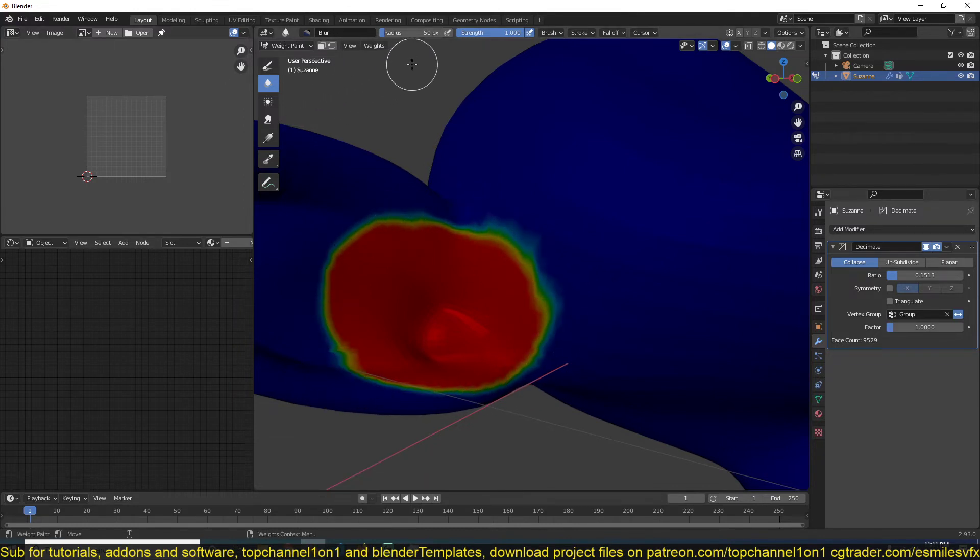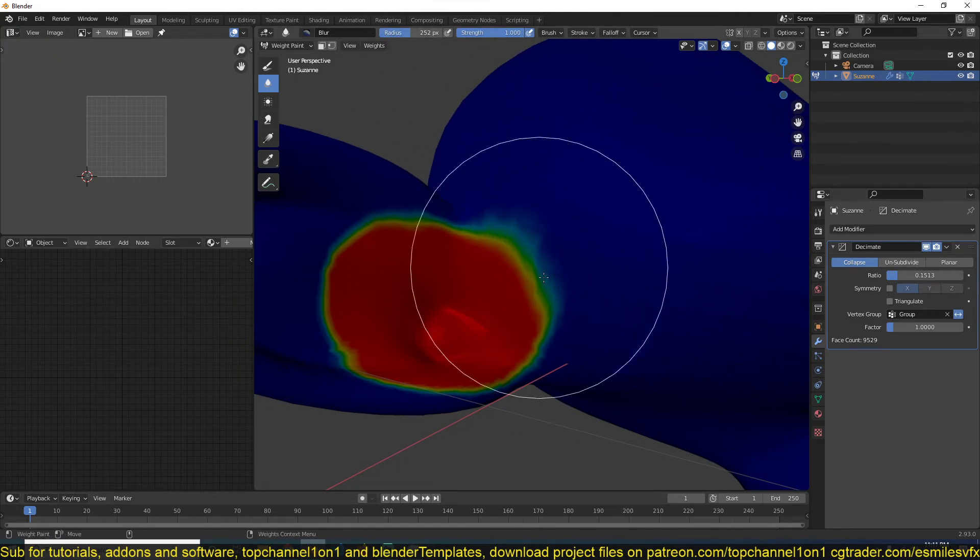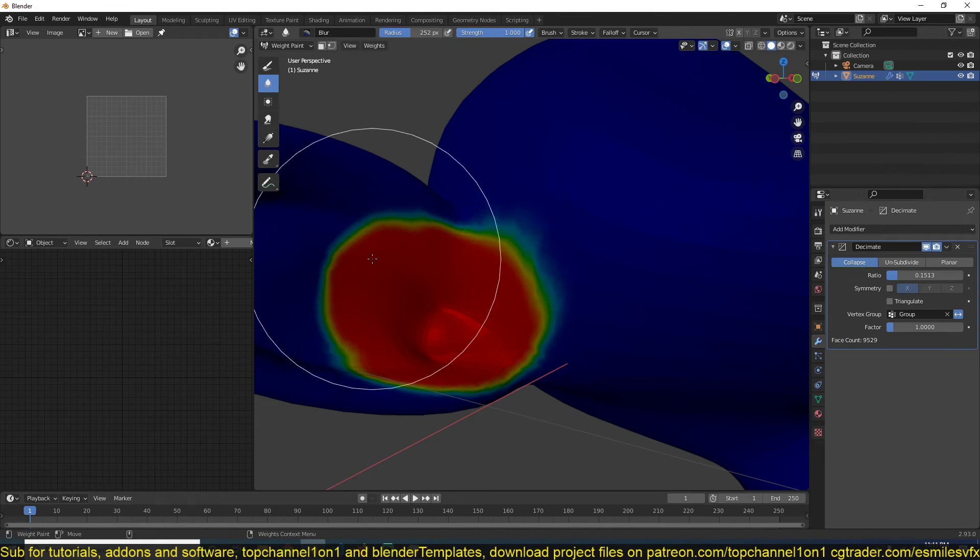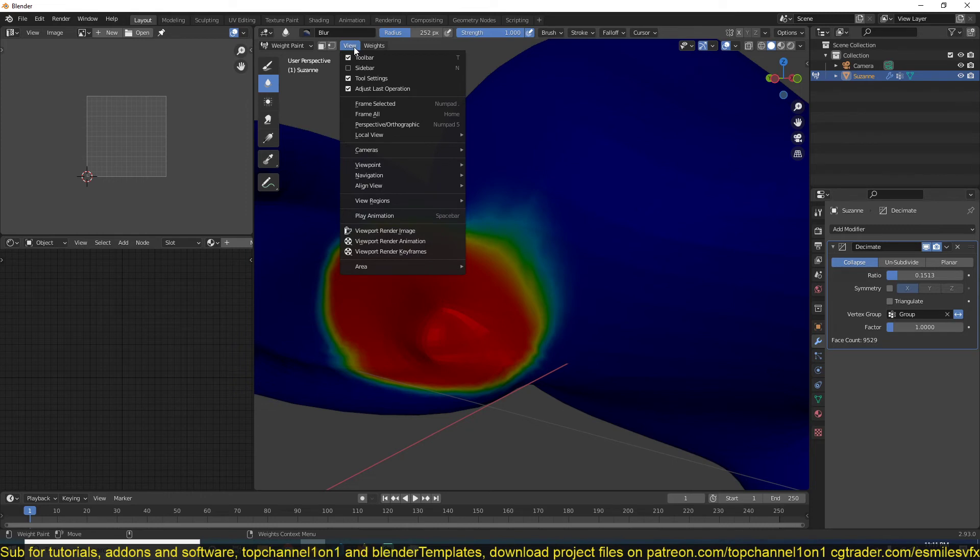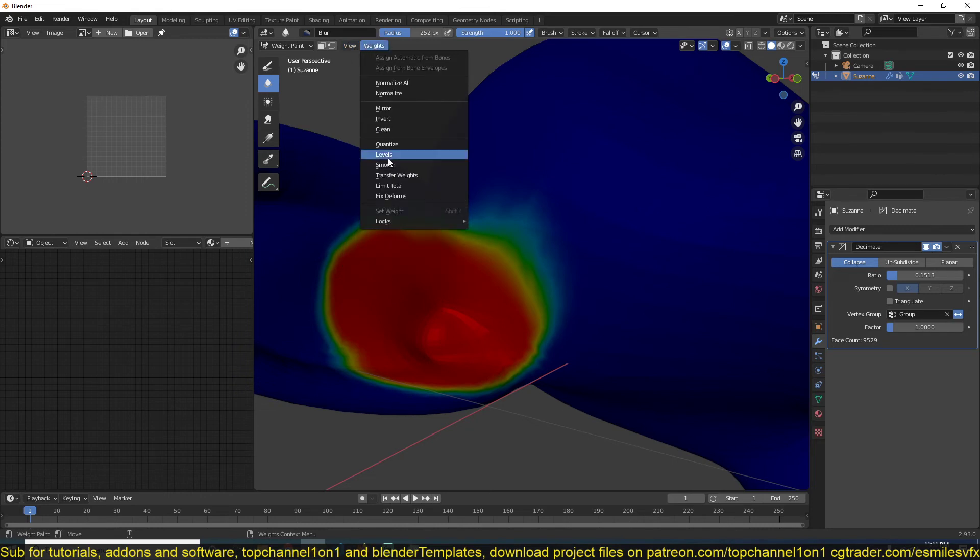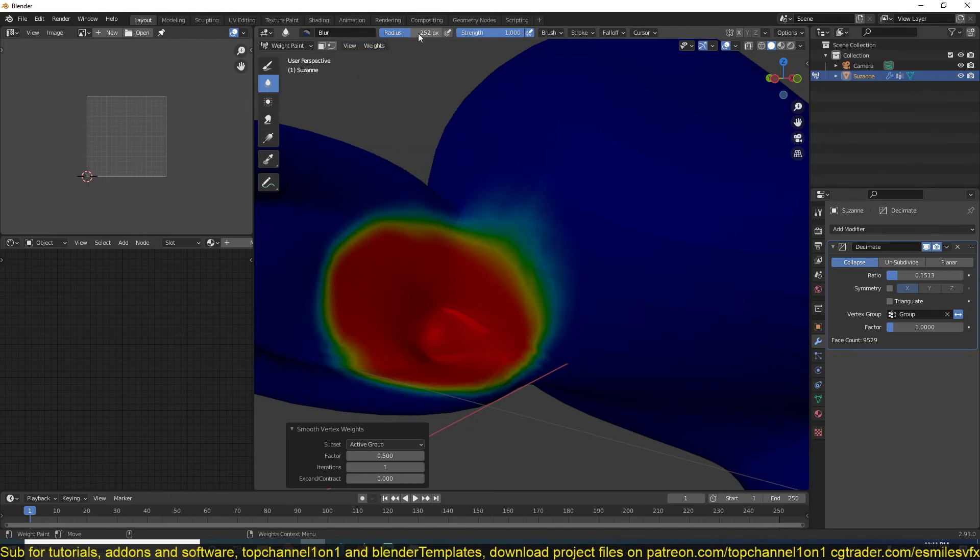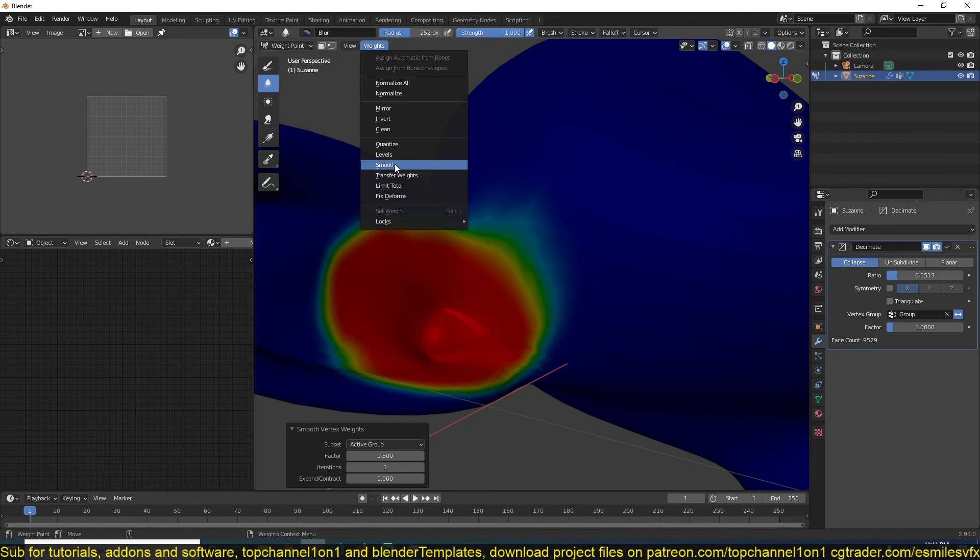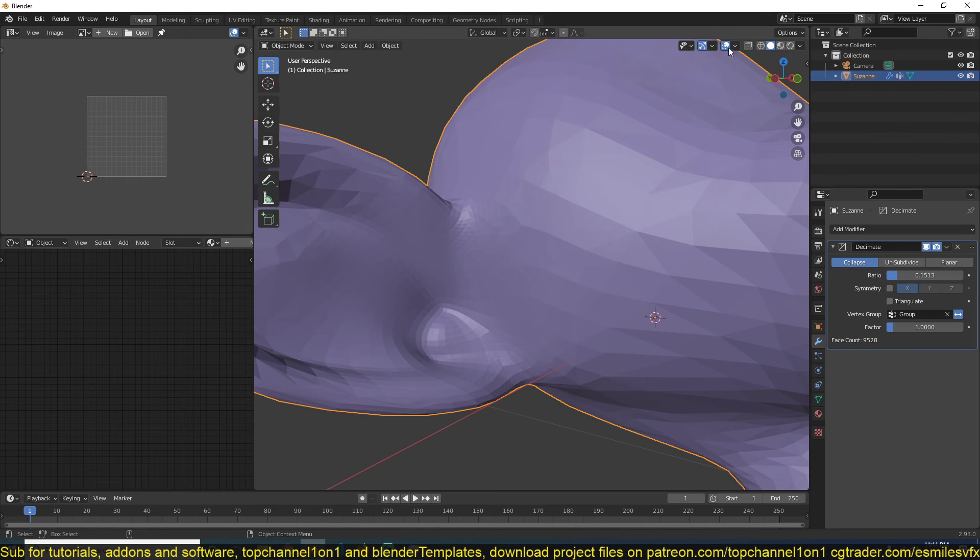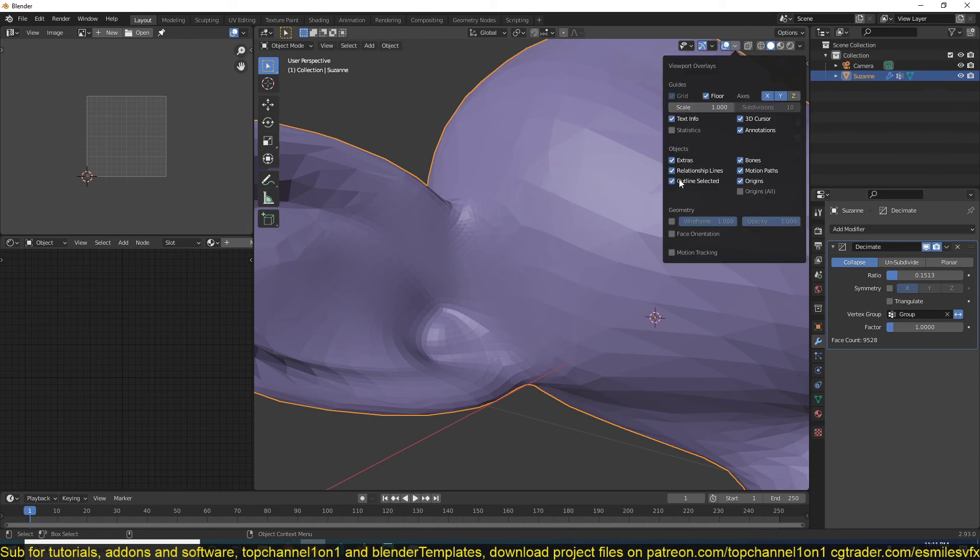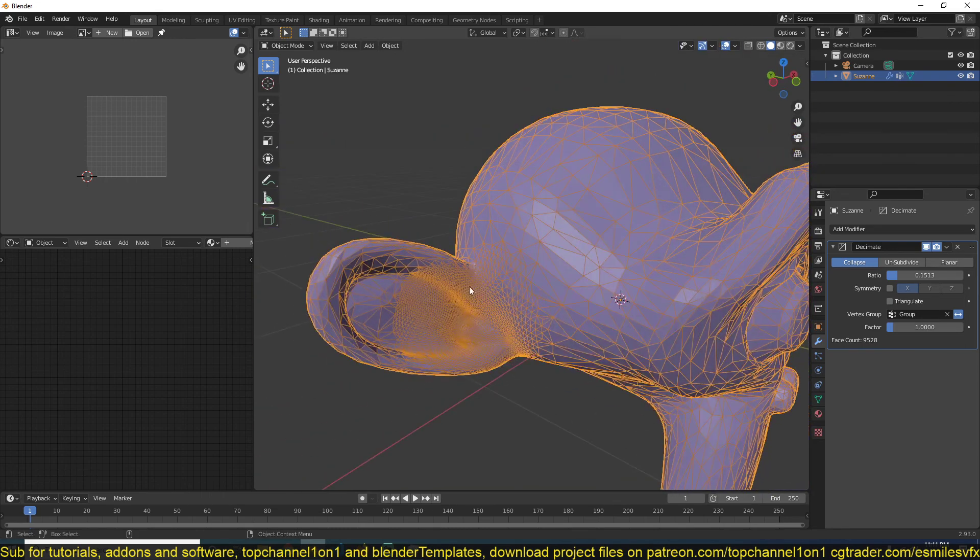Maybe increase the radius, and this should also affect how this is decimated. You can also try to smooth—that should do the same thing as the blur. You can see now it should affect how the decimate is working.